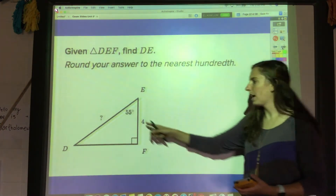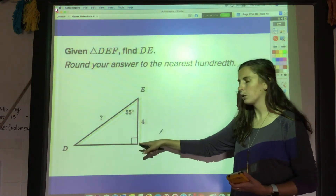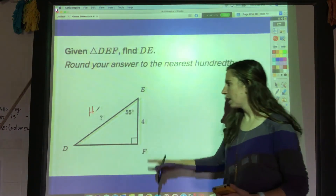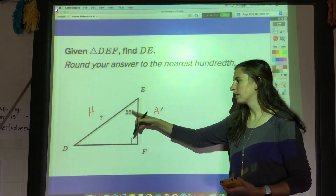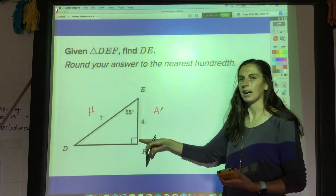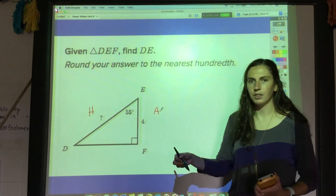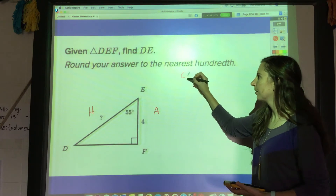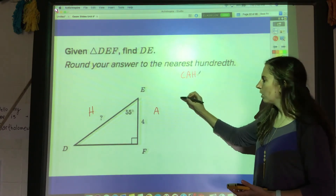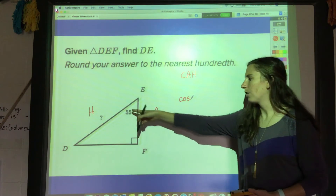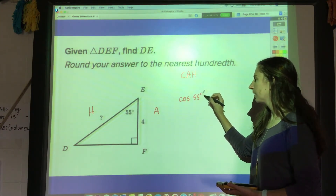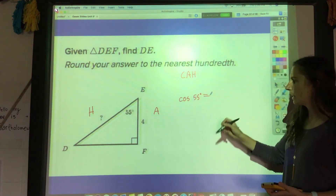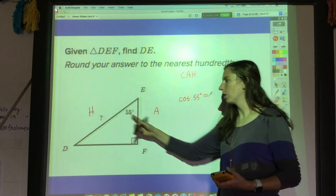Let's try another one. I'm given a 55-degree angle, this side is 4, and I'm trying to find the hypotenuse. Compared to 55 degrees, the side of length 4 is the adjacent side. Which of the three trig functions has to do with adjacent and hypotenuse? That would be cosine. So the cosine of 55 degrees equals the adjacent over the hypotenuse, which is 4 over x.